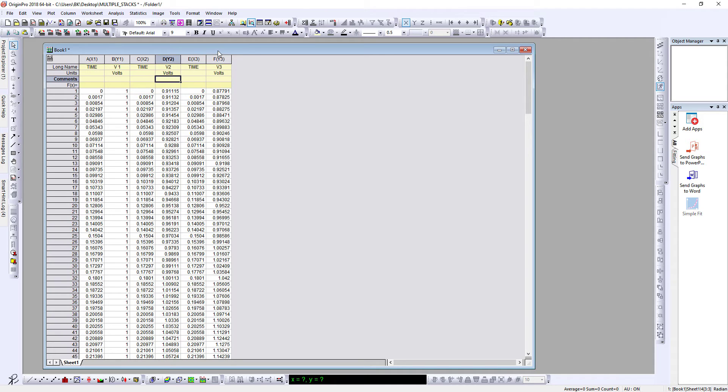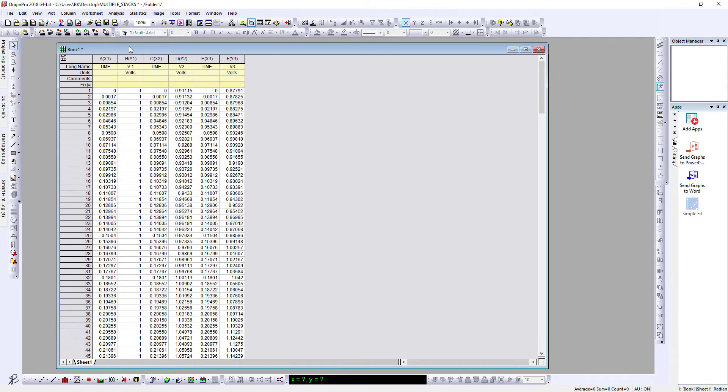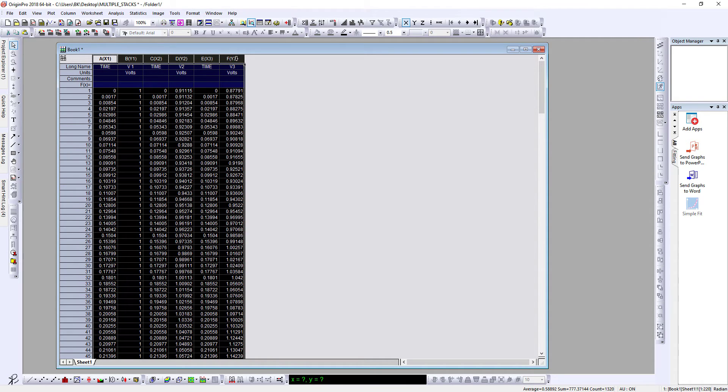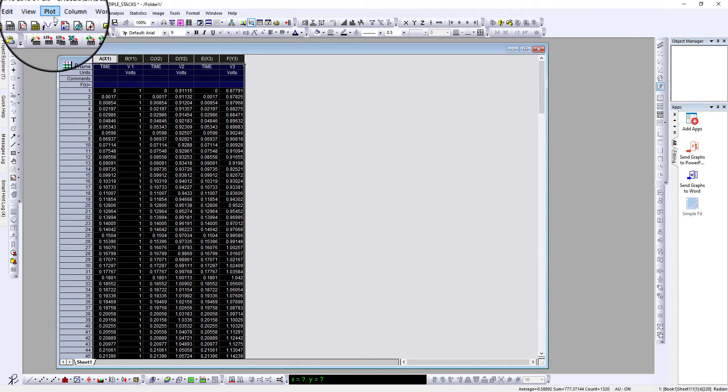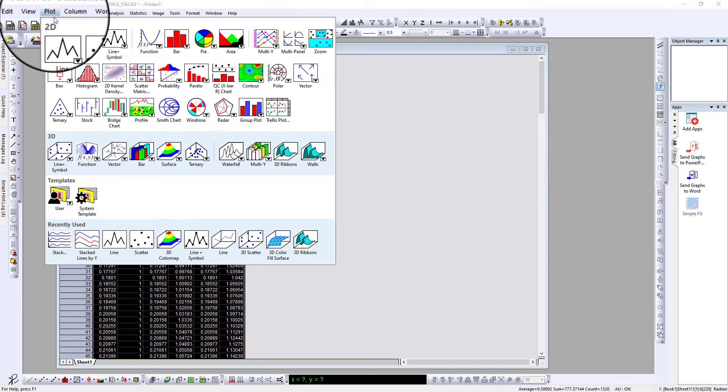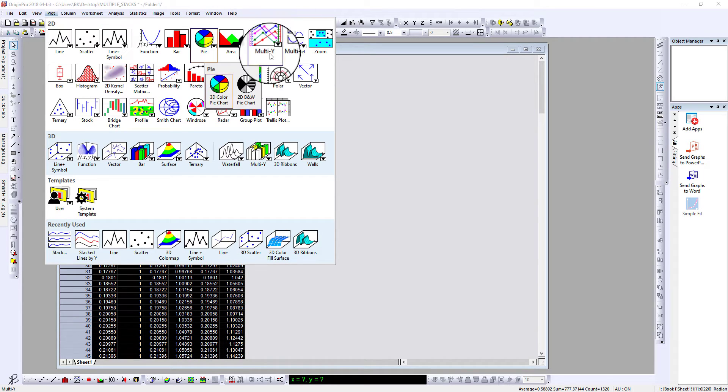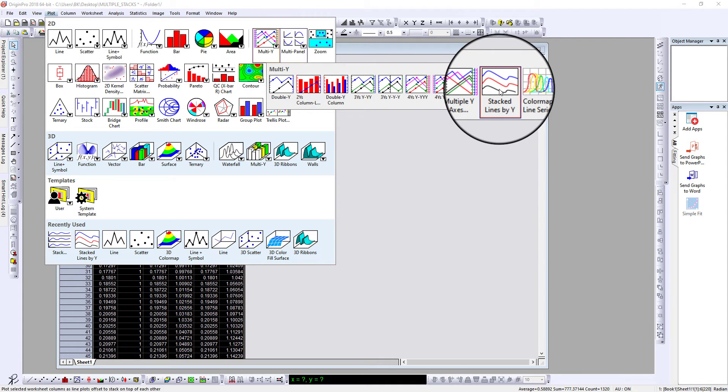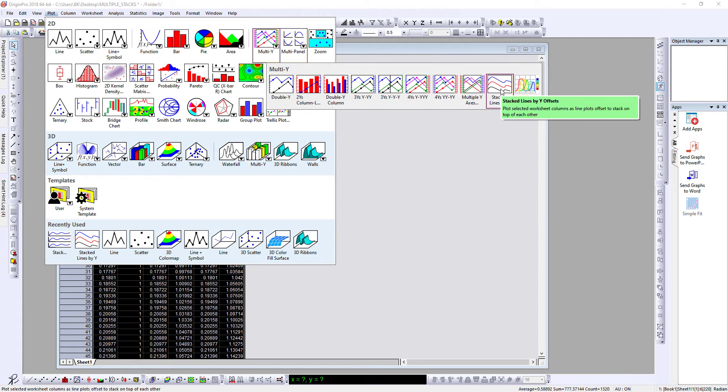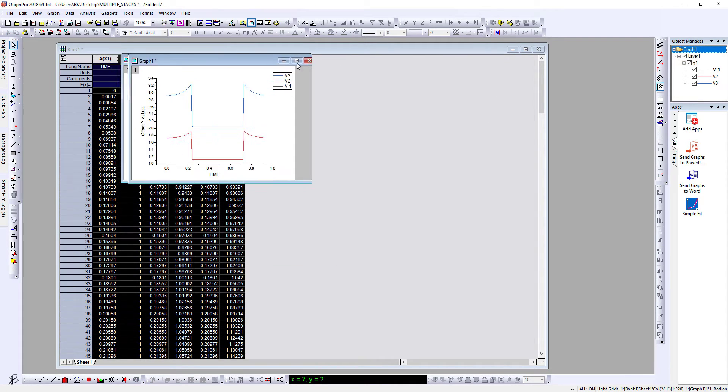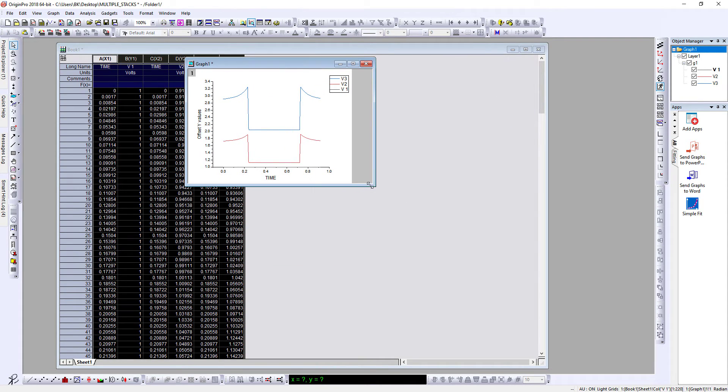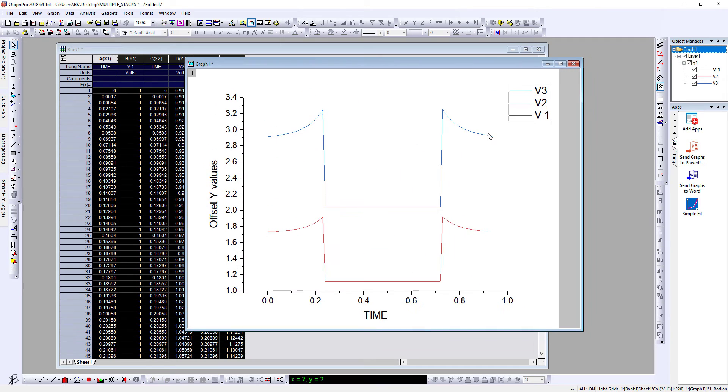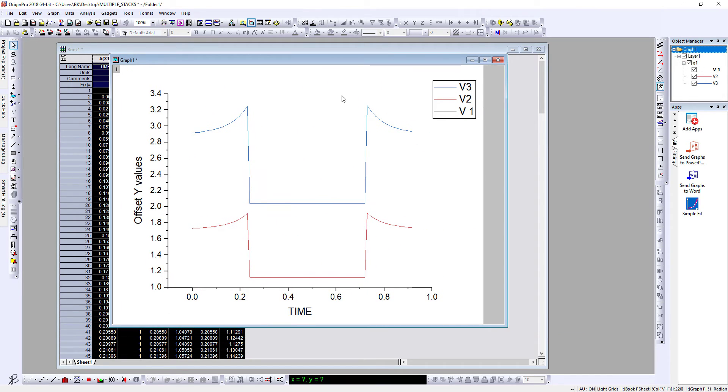Okay, so we have our data. Now how to plot as stacks? Just select all the data, go to Plot, and then go to Multi Y. Here you will see there are stack by line, so you will have this plot.